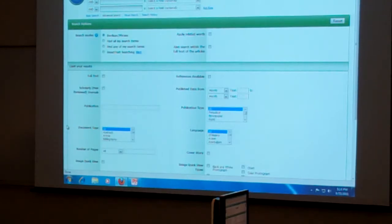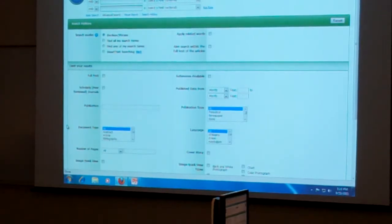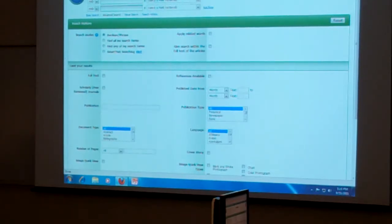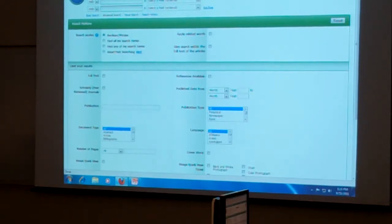And so when you get into one of these databases, you'll notice up here it tells me which database I'm searching. So I'm searching Academic Search Complete.